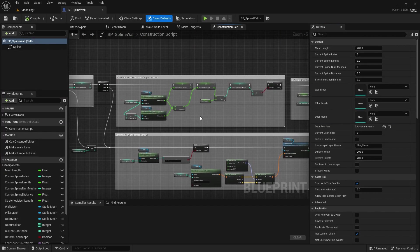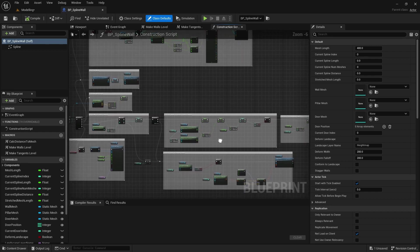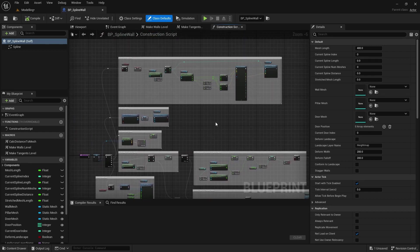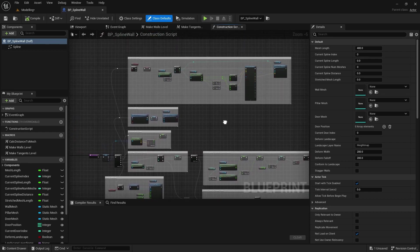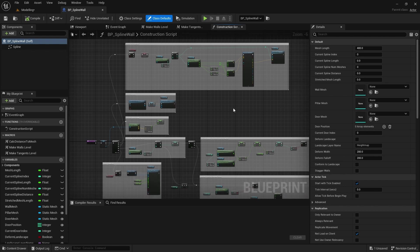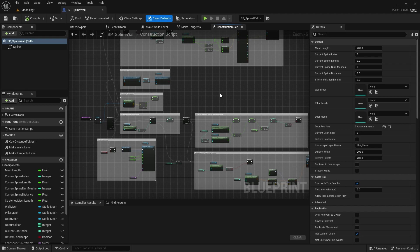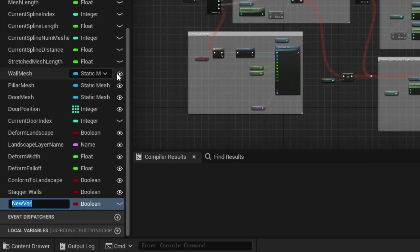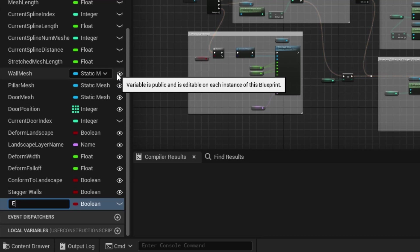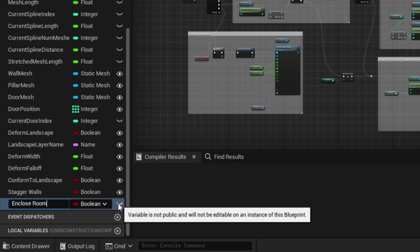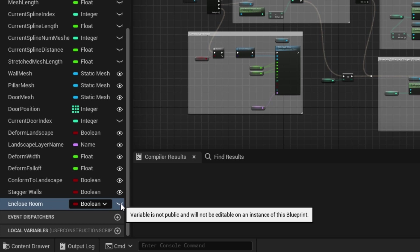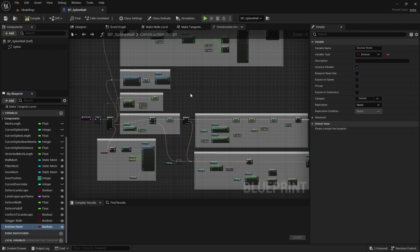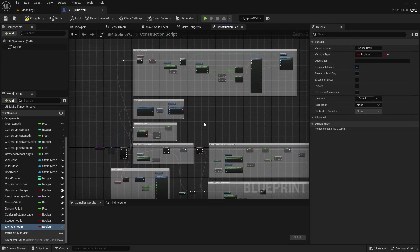If you haven't been following with the series so far I've got a link in the description. We need to now add this ability to have enclosed rooms if we want them. So first we need to do is add a new variable. In the variables here we'll add a boolean called enclose room and make sure that's visible, and then we'll need to check that and set the closed loop if that is the case.